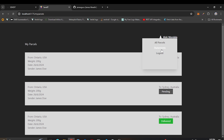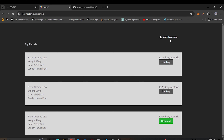In the next video we'll make the 'All Parcels' link functional, add logout, and build the parcel detail page. Thank you for watching this far — please subscribe, like the video, and turn on the notification bell so you're notified when I upload next. See you in the next video!